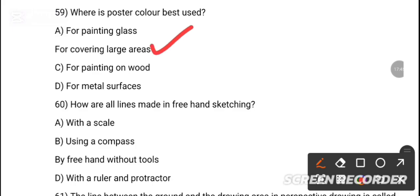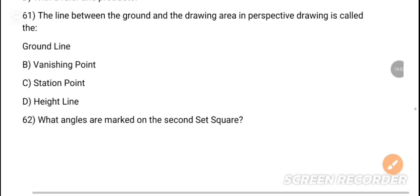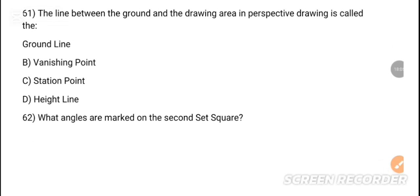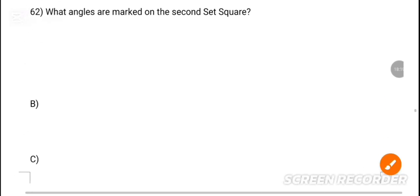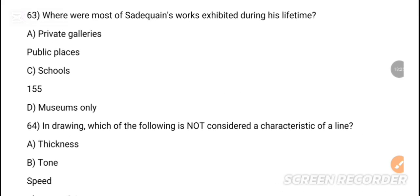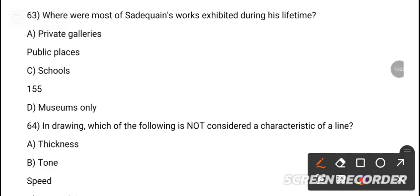MCQ 59: Where are poster colors best used? Option B is the correct answer — for covering large areas. MCQ 60: How are lines made in freehand sketching? Option C is the correct answer — by freehand without tools. MCQ 61: The line between the ground and the drawing area in perspective drawing is called dash. MCQ 62: What angles are marked on the set square? Option — 45 degrees.